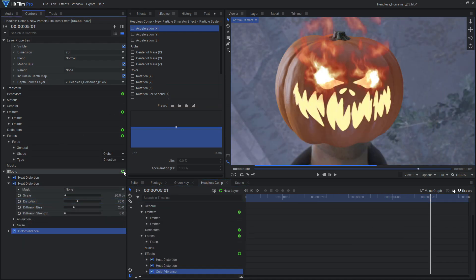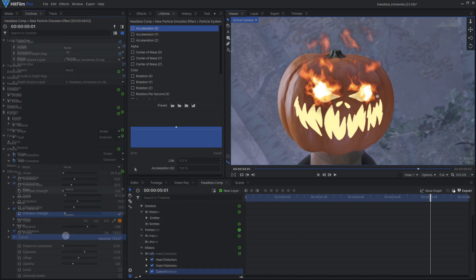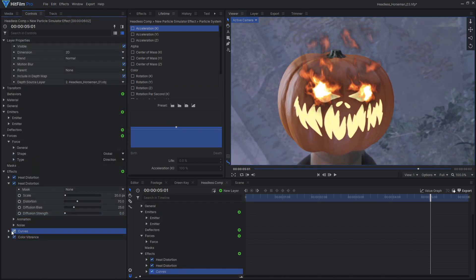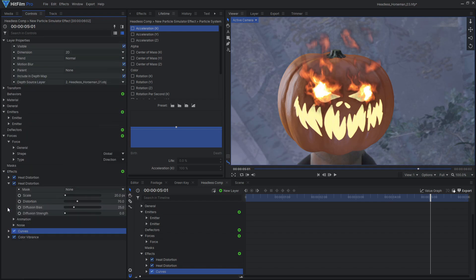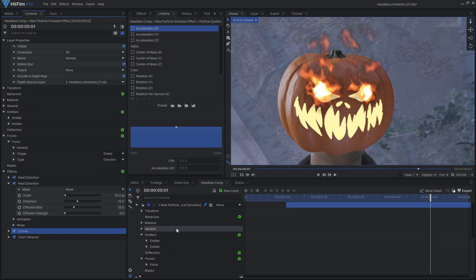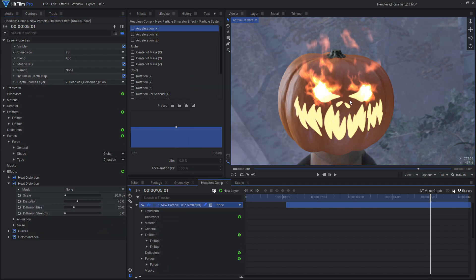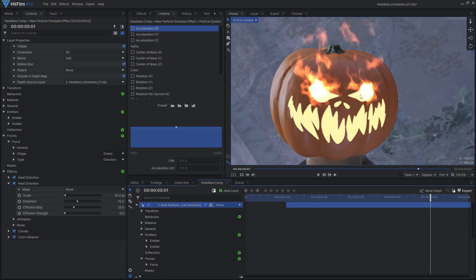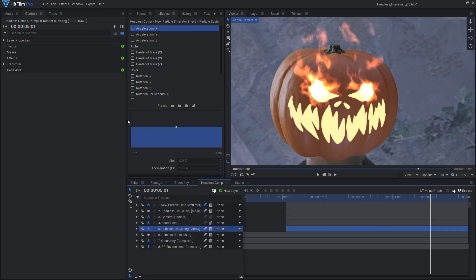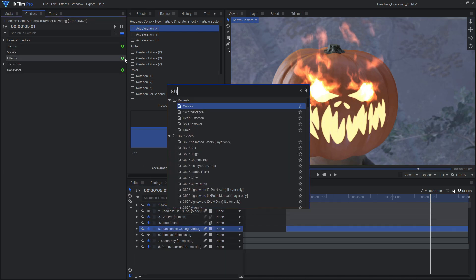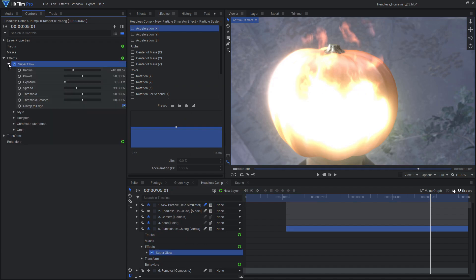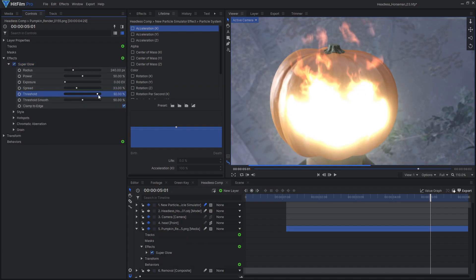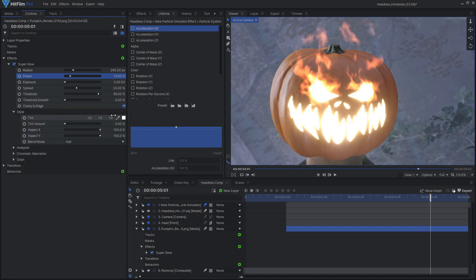To make these particles look like fire, add a color vibrance effect and use the flames preset. You can also tweak the brightness and color with additional color correction effects. To better blend the fire with the rest of the shot, set the layer's blend mode to add. The glowing face of the jack-o-lantern is too dark compared to the fire, so let's brighten it up with a super glow effect. Adjust the threshold so only the bright face is glowing. Then give it an orange tint to match the fire.